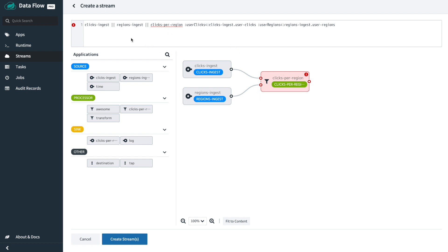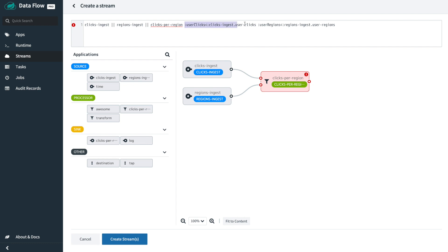What you'll immediately notice is the DSL looks very different. We've had to flip from implicit channel binding to being more explicit. We've forgone the single pipe and flipped over to double pipe. In previous versions of Dataflow, double pipe meant: here's a set of things to deploy, but please don't bind any channels between them. And that's what we're using it to mean here — there are three apps to deploy, please deploy them all but don't do anything magically. We're being explicit about what channels are bound between them.